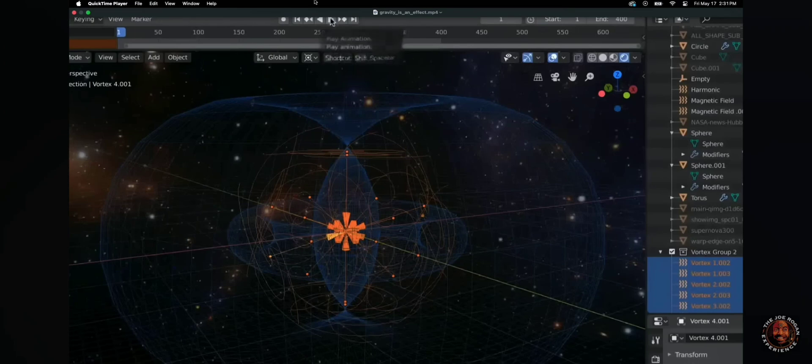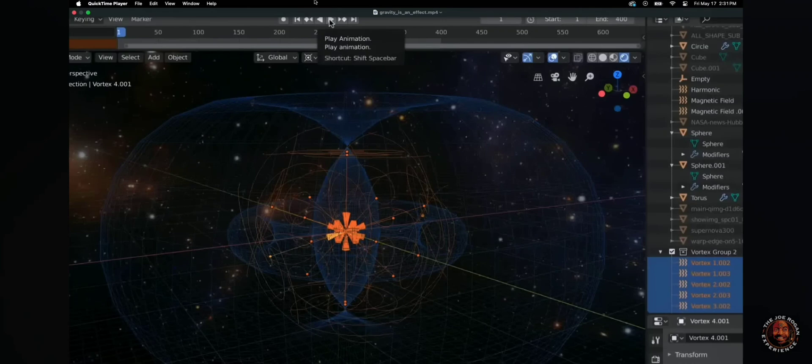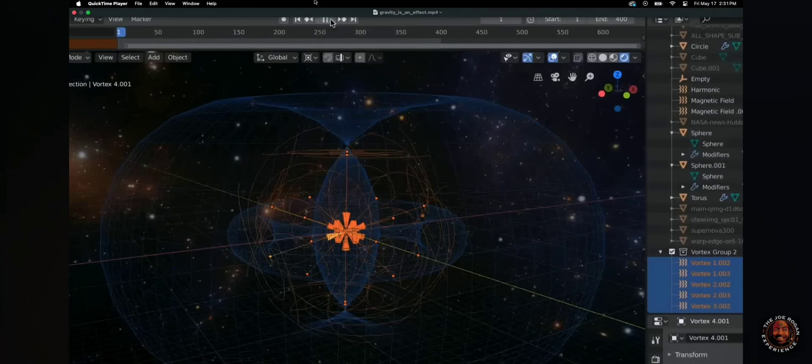And then when I hit play, it does it all by itself using physics simulations. So there's no animations at all in this model. And when I play it, this is what pops out.